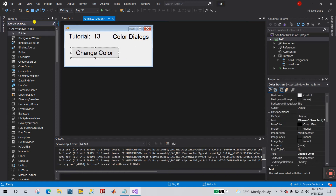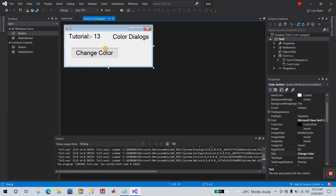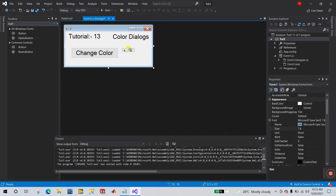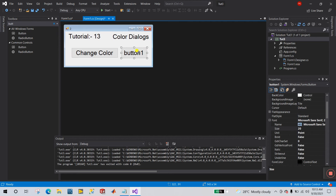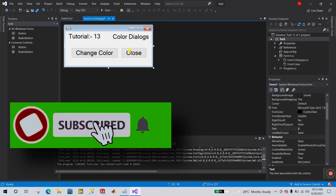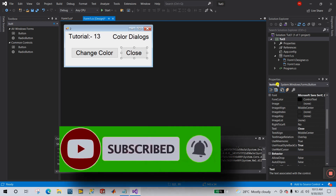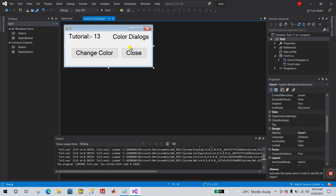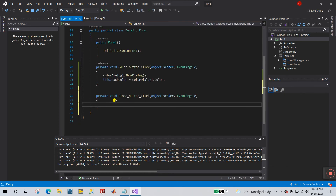Now let's add another button to close this window. Go to Font and increase the size to 20. Then go to Text and enter 'Close'. The default tag name is 'button1' — let's change it to 'closeButton'.